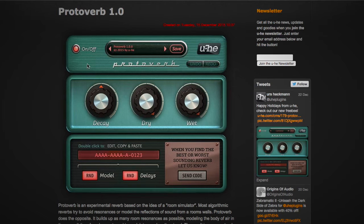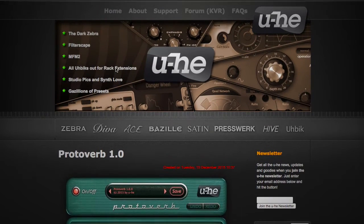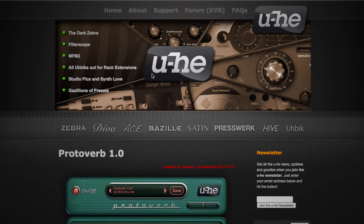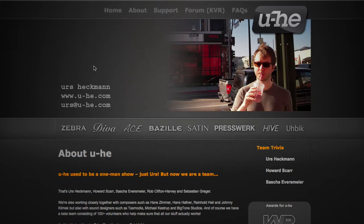It's here on the U-He website, which stands for Erz Heckman — I don't know how to pronounce that, I apologize.